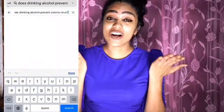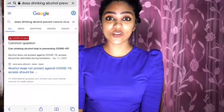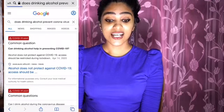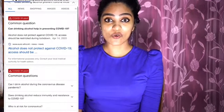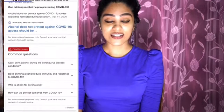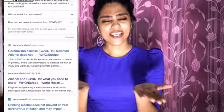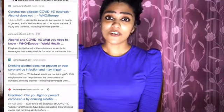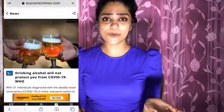I think it's a very negative result. It's called the World Health Organization. I didn't say anything about alcohol. I didn't say anything about the virus.